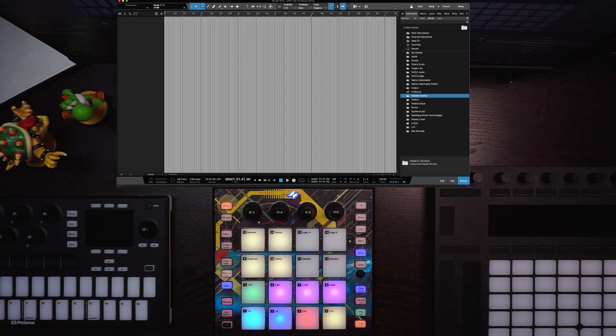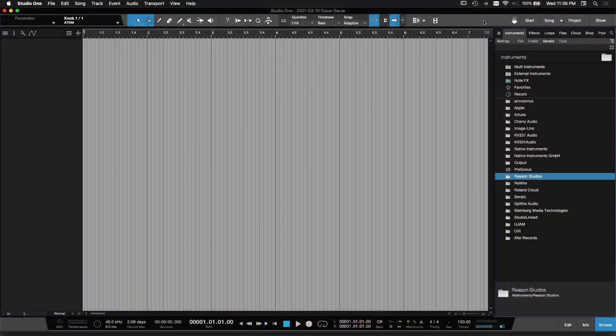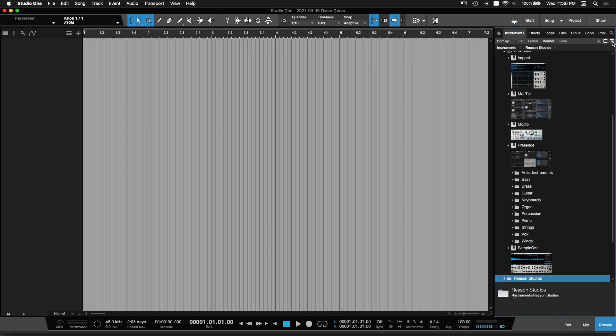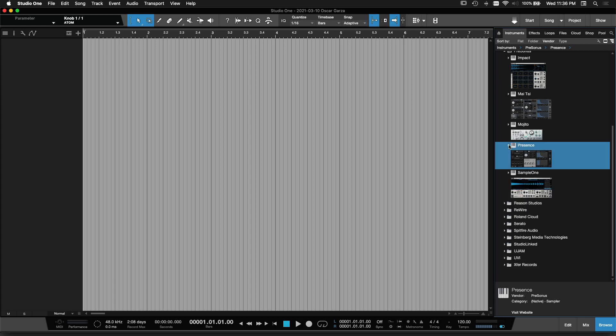Now there's one thing I want to cover really quick before we move to the next part, and that's how you see the browser over here on the right-hand side. So we have different tree modes. If you click on these three little lines right here, this is the more traditional view. If you've used Studio One 4, this is what Studio One 4 looks like.